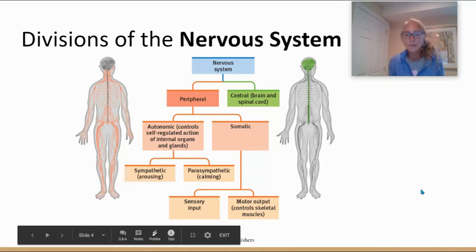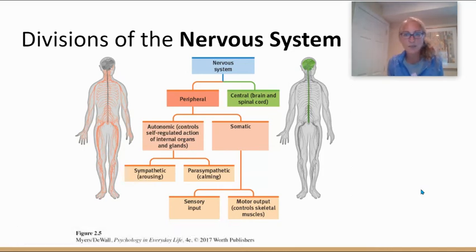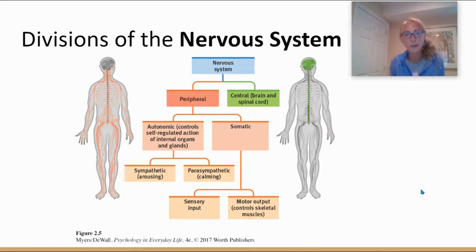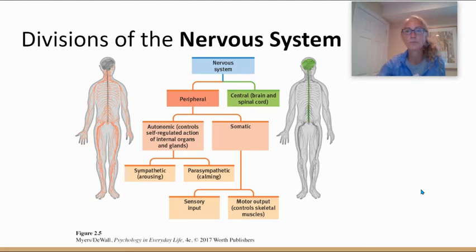We're going to spend this presentation discussing divisions of the nervous system. As you can see from this hierarchy, the nervous system is made up of the central and the peripheral nervous systems. The peripheral nervous system has multiple branches that we will go through today.